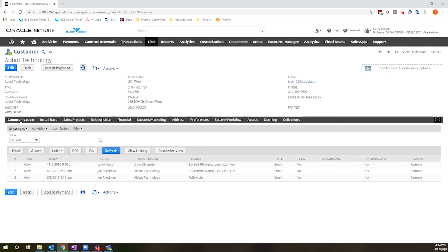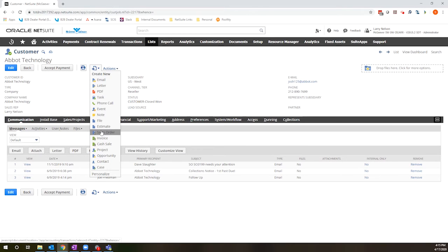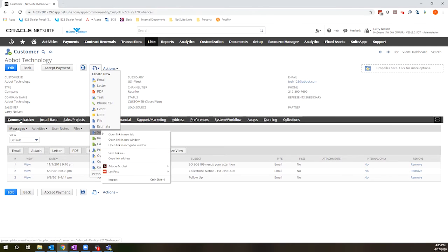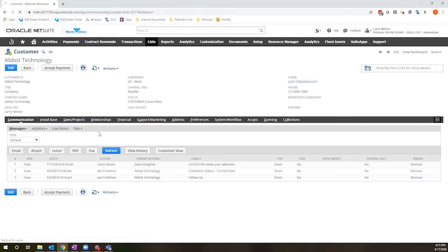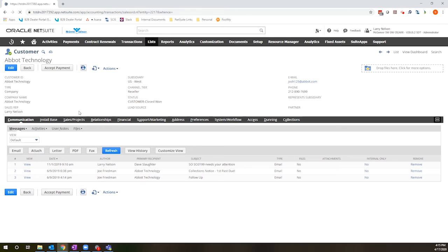So for those of you who haven't seen it, let me just do a quick demo of what this looks like. Starting from the customer record, I'm going to enter an inventory item onto a sales order.